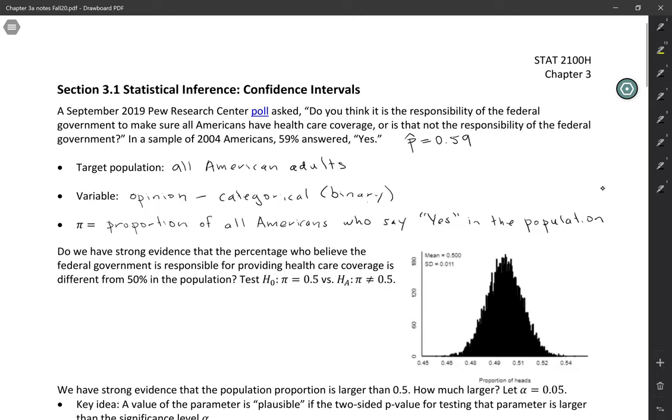So let's start off with the kind of question like we would have answered in chapter one. Do we have strong evidence that the percentage who believe the federal government is responsible for providing healthcare coverage is different from 50% in the population? So our null hypothesis is that it actually is 50-50. And the alternative is that it is different from 50-50.